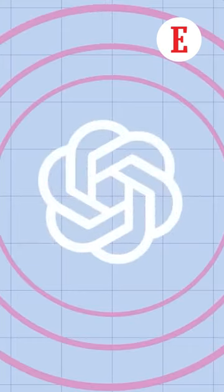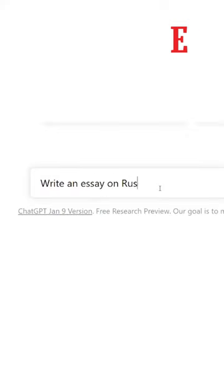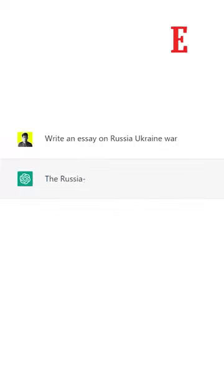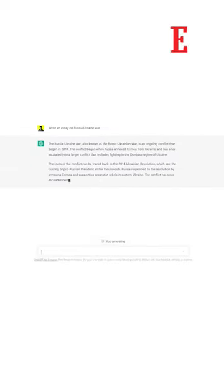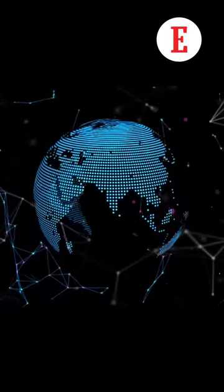Our first suggestion is that you can use the AI tool to explain a concept. Instead of scrolling through Google and finding out the definition of things, you can simply ask ChatGPT to explain a concept to you.